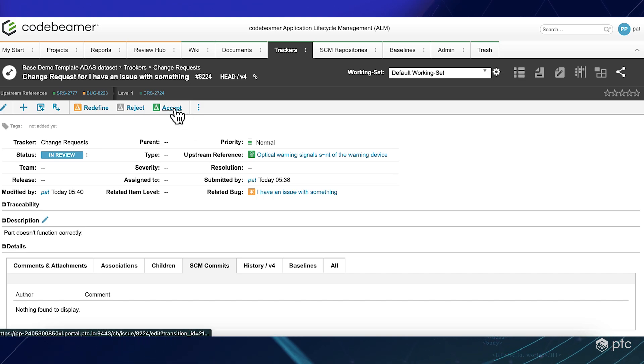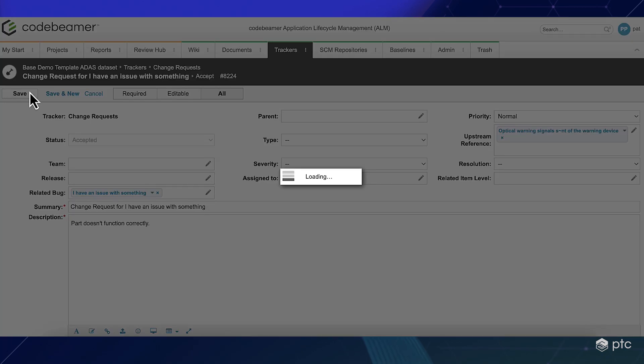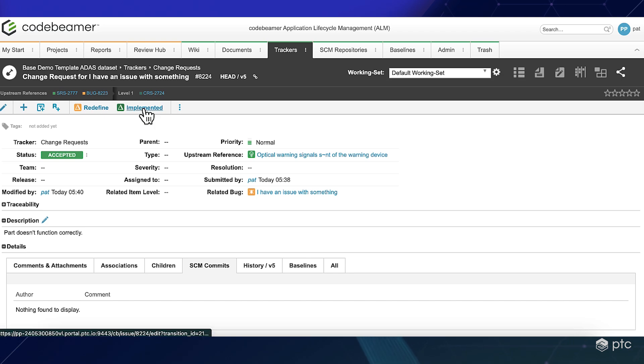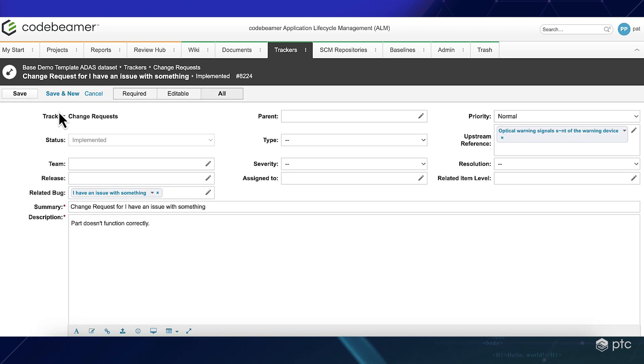And after the review process, hopefully the change request will be accepted. And then our engineers can implement the change.